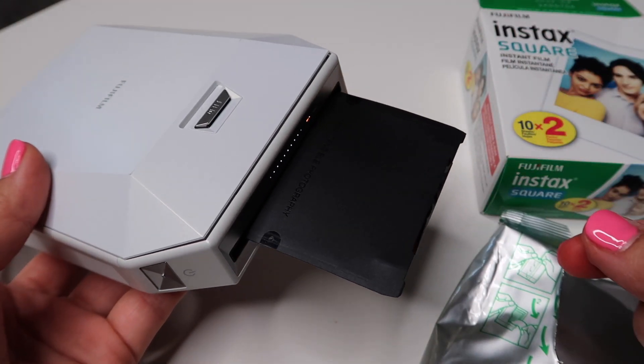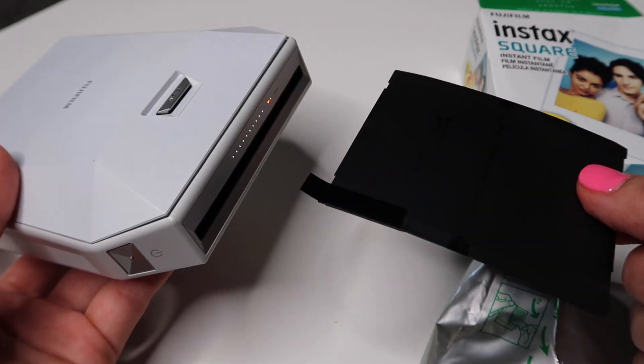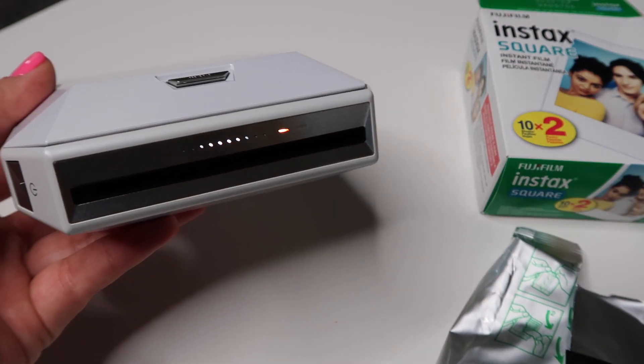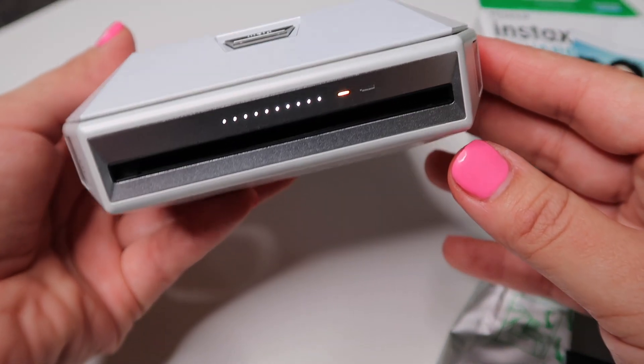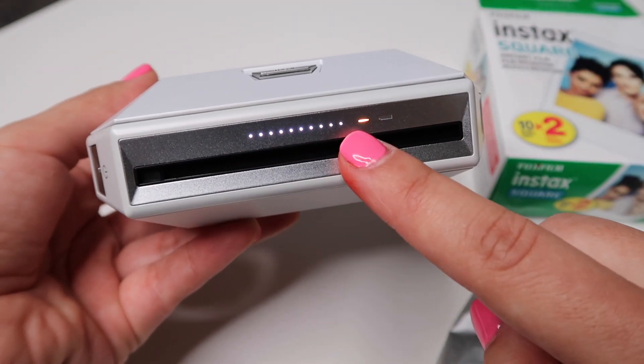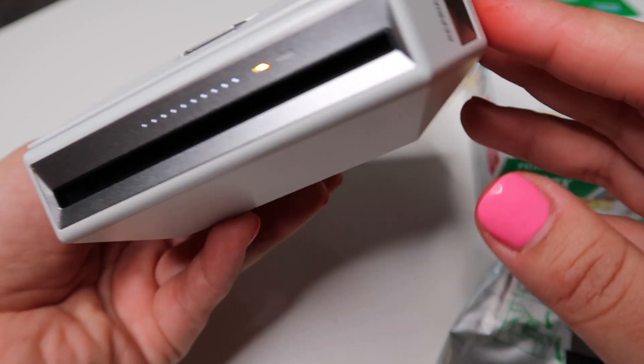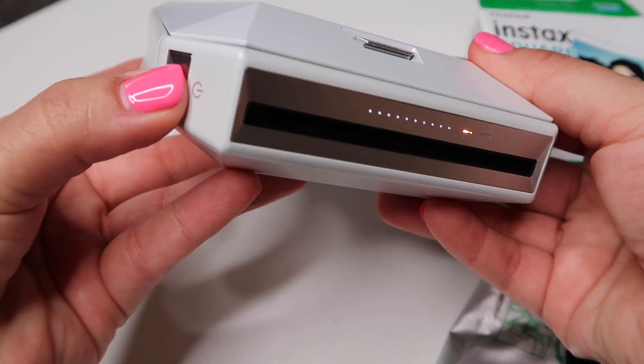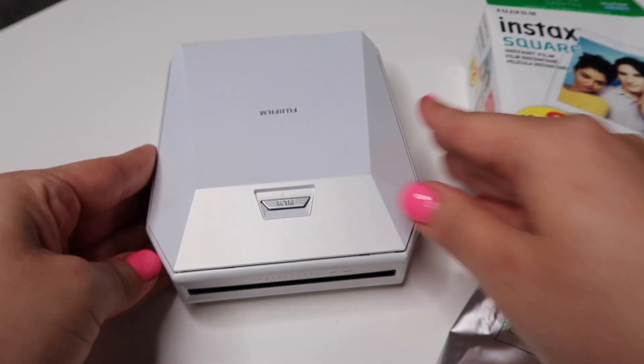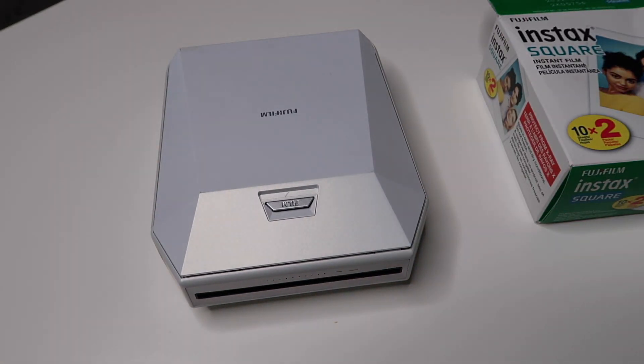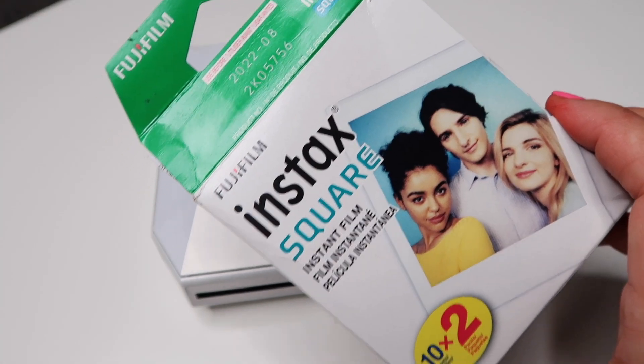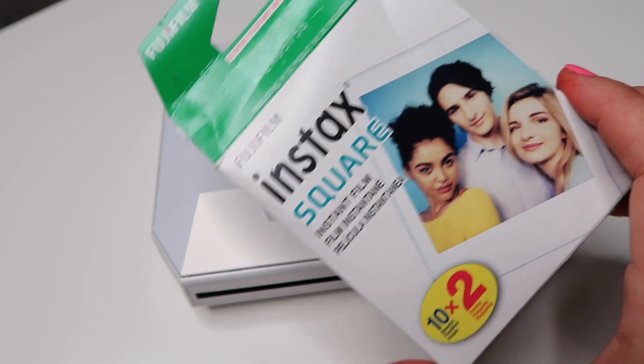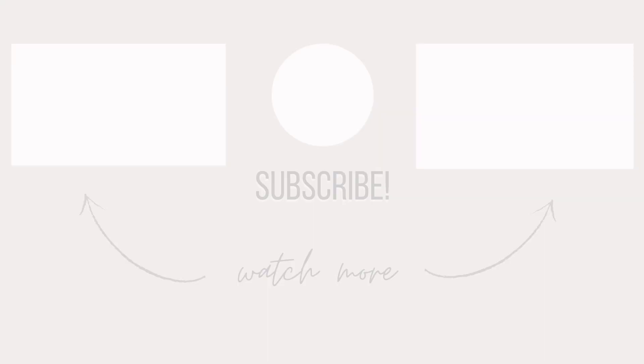And I did forget to mention that this does come with a rechargeable battery so you can just hook it up with the USB to a power outlet. Yeah, that's pretty much all I have to say about the Instax Share SP3 Polaroid printer. I hope you guys enjoyed my review. If you are new here don't forget to subscribe because you're here already. If you enjoyed this video give it a thumbs up. Thank you so much for watching and I'll see you guys in my next one. Bye!